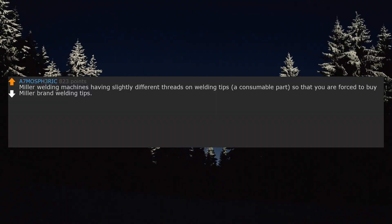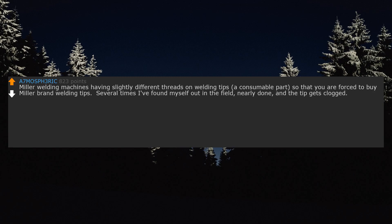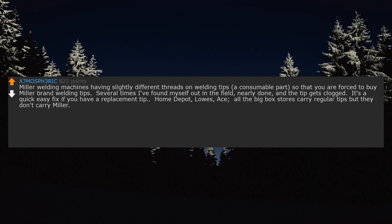Miller welding machines having slightly different threads on welding tips, a consumable part, so that you are forced to buy Miller brand welding tips. Several times I've found myself out in the field, nearly done, and the tip gets clogged. It's a quick easy fix if you have a replacement tip. Home Depot, Lowe's, Ace, all the big box stores carry regular tips, but they don't carry Miller.